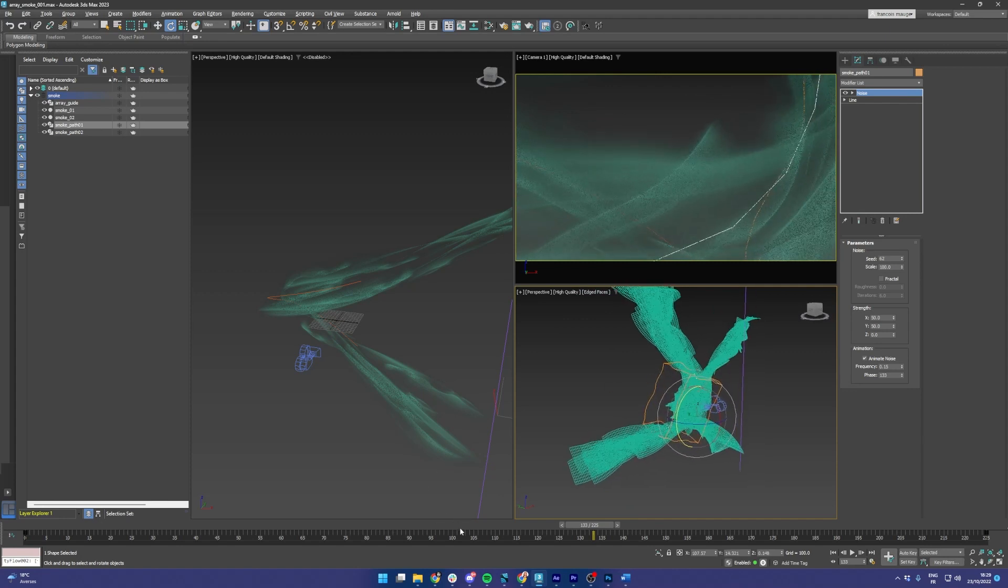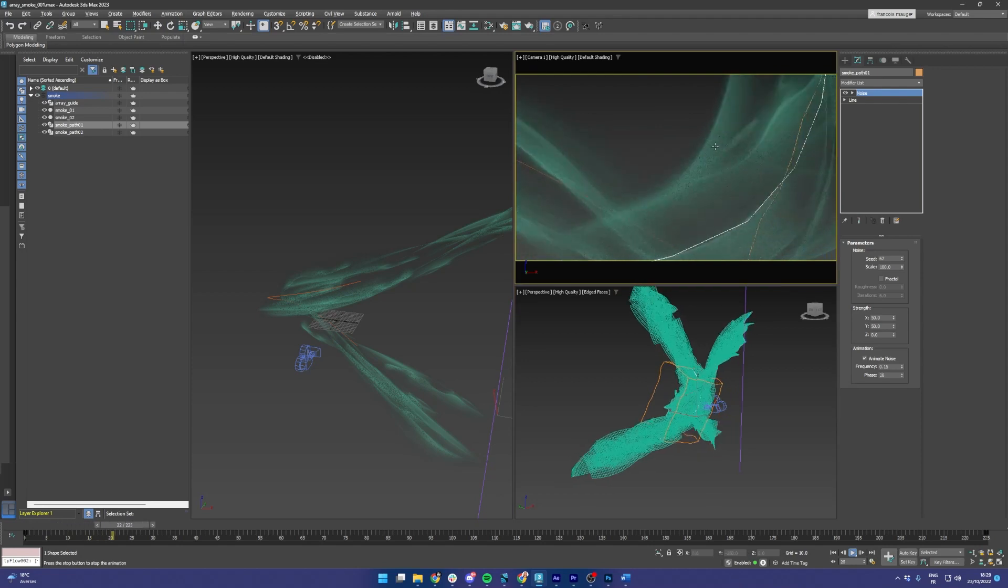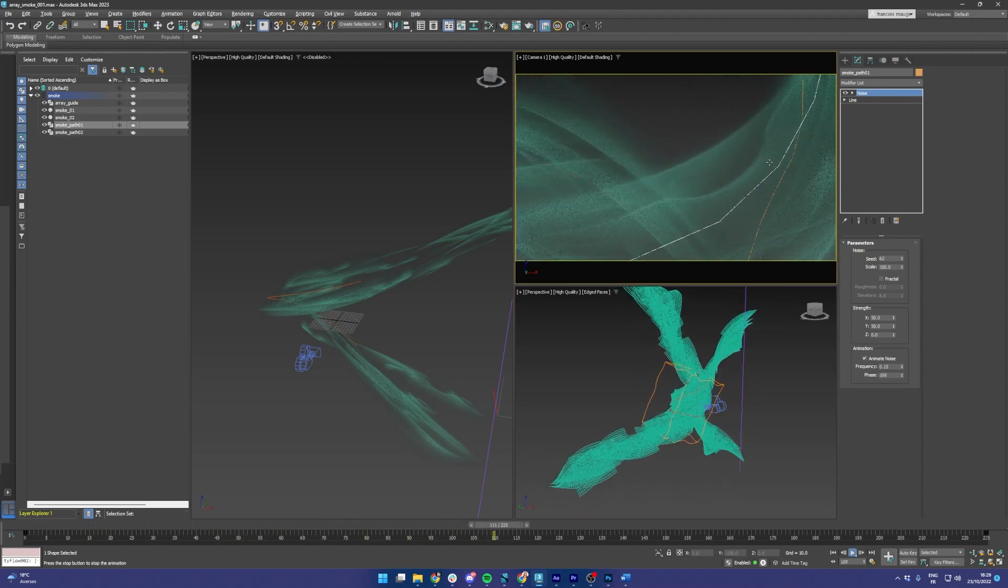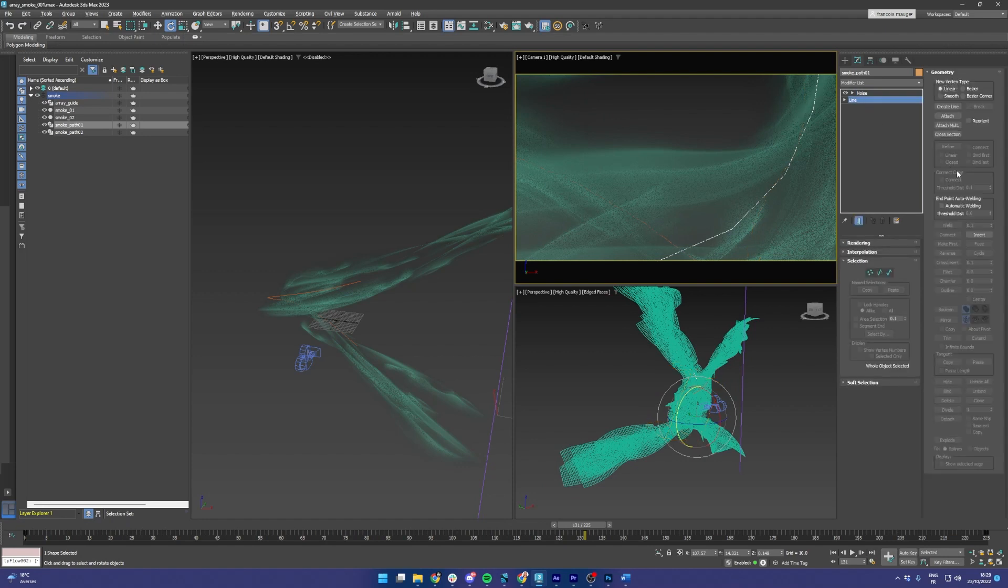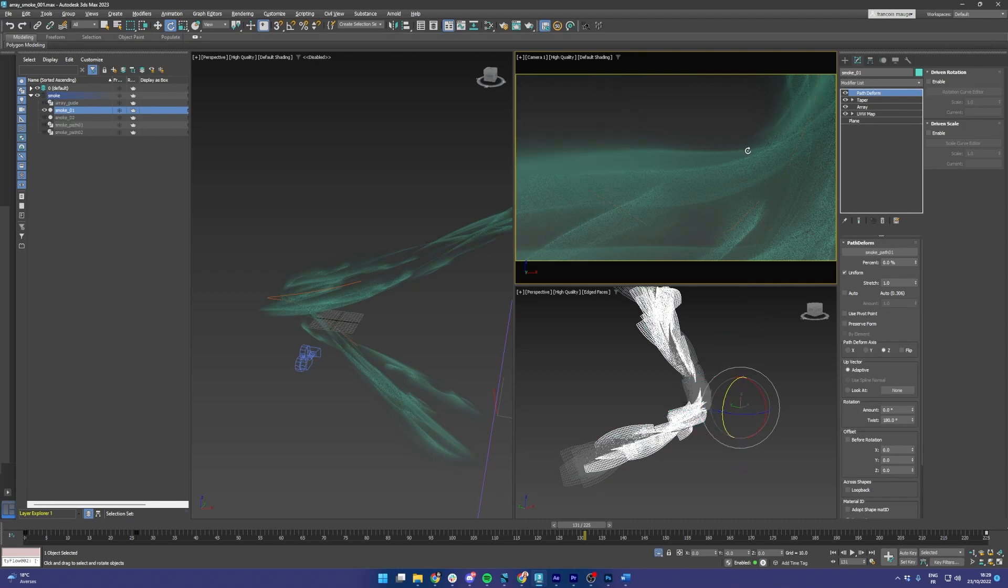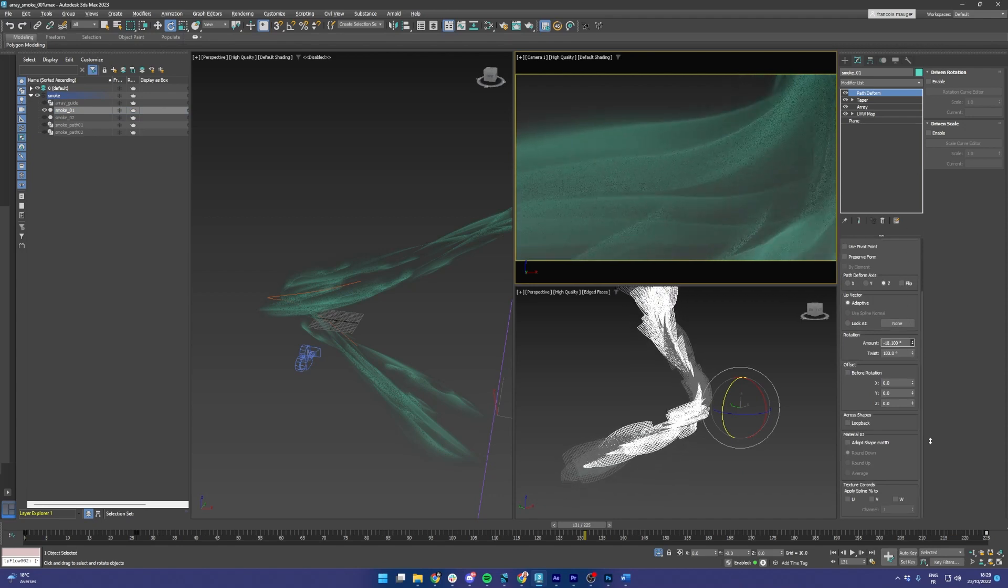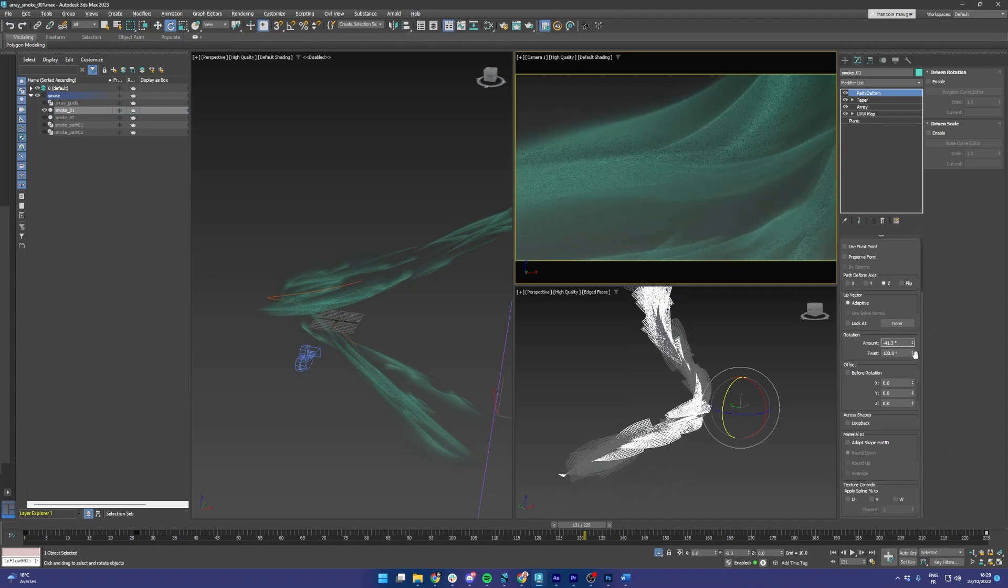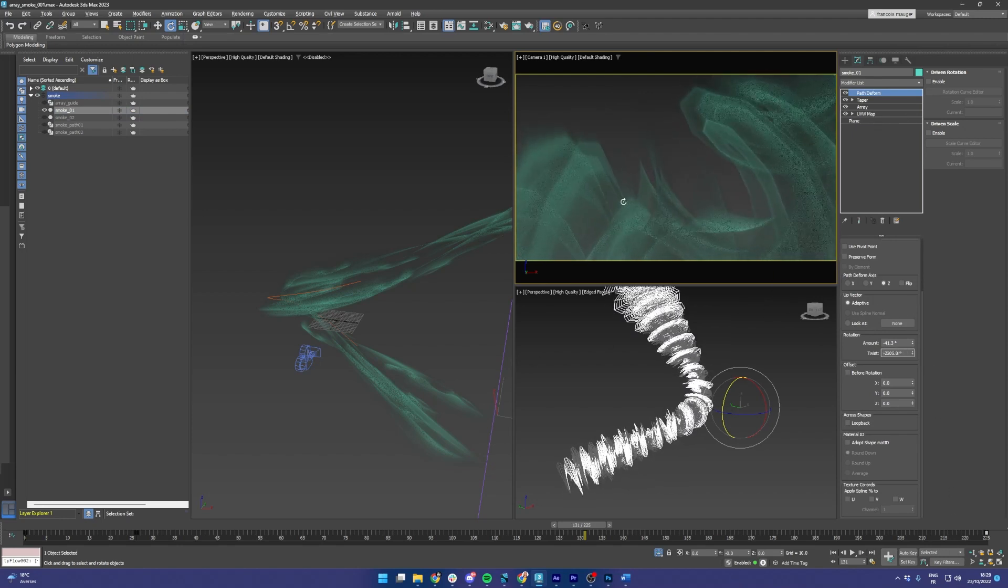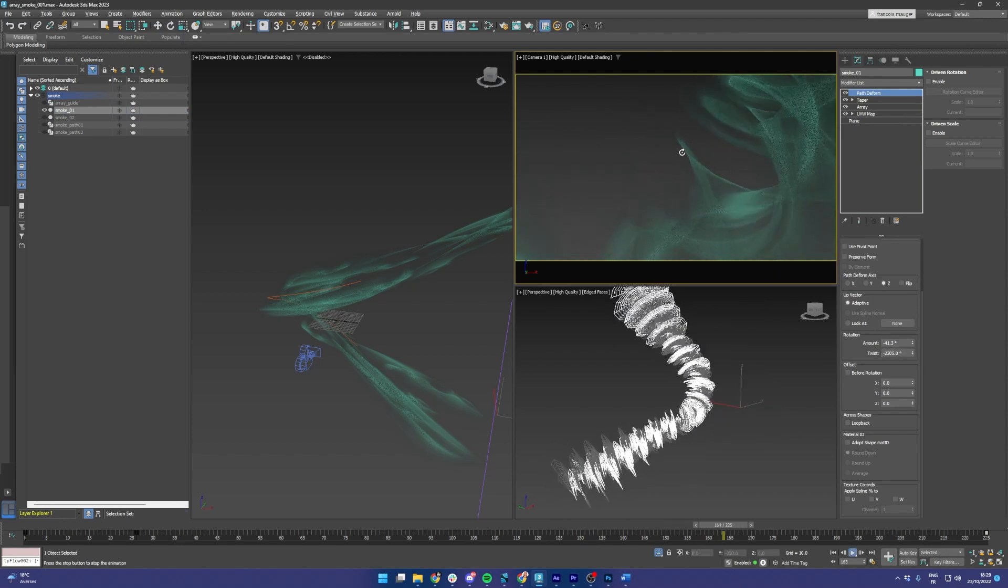The path deform is using a noise modifier to give more life to the overall effect. And if you look at the path deform in the smoke object, you can see that I'm using rotation and twist to further tweak the way I want it to be used. And that's interesting.